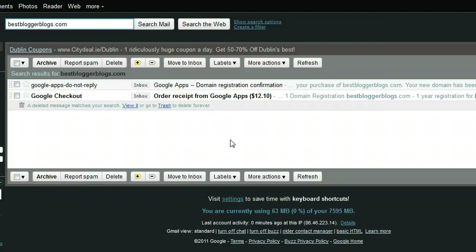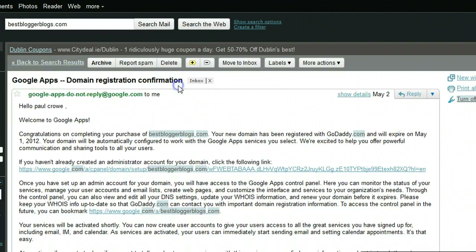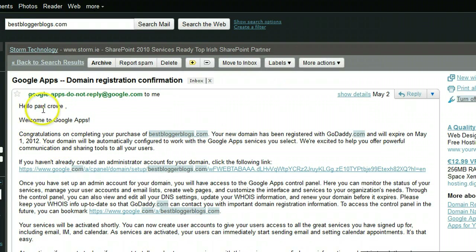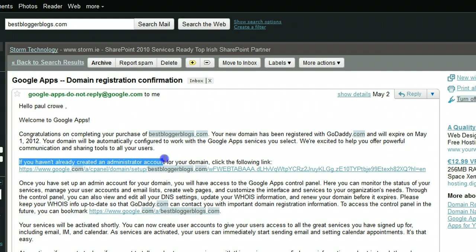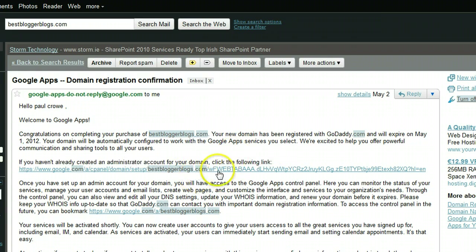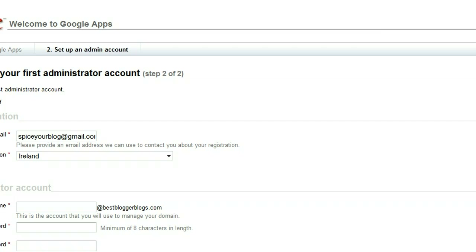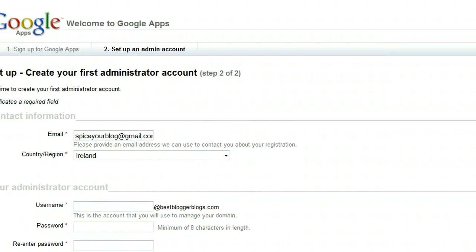This is how we make our original Google Apps account — this is very, very important so that you get access to it. This email should have been sent to you. If you just bought a domain this week after seeing my video, it should be near the top of your inbox. Click into this email and it says: 'Hello Paul Crowe, welcome to Google Apps, congratulations on completing your purchase of the domain.' It says if you haven't already created an administrator account for the domain, click the following link.